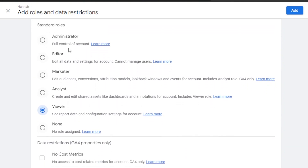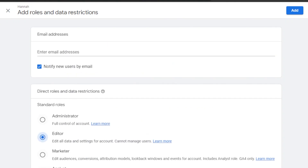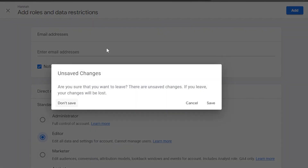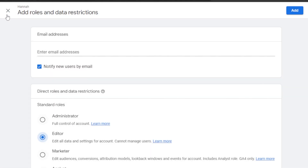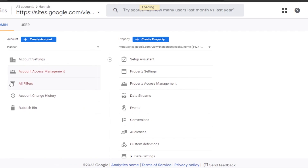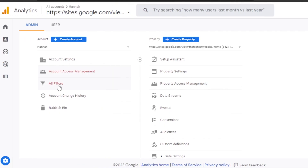You will be able to invite them with different roles — we have Administrator, Editor, Marketer, Analyst, Viewer, and None. Let's say I'm inviting an Editor — I will select that role and click Add, and this person will be added. This is a pretty good platform to manage and collaborate with your team.